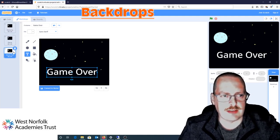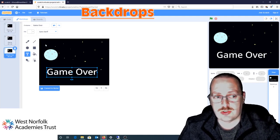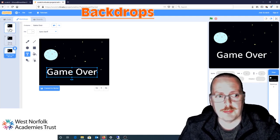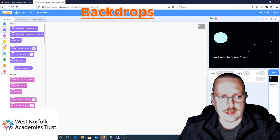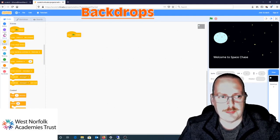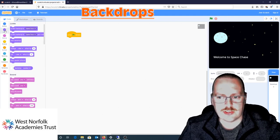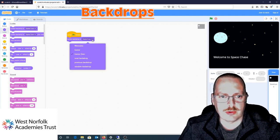Now I've got my three different levels. What I need to do is put some code in here so the game knows which backdrop to play at the right time. I'm going to click on Code and go to Events. When the green flag is clicked — so at the start of the game — I'm going to go to Looks, and I'm going to use 'Switch Backdrop To,' then from the drop-down box I can choose 'welcome.'